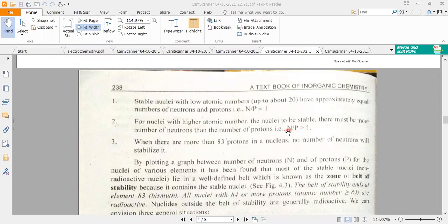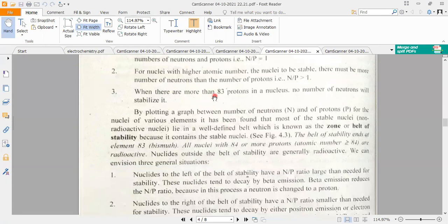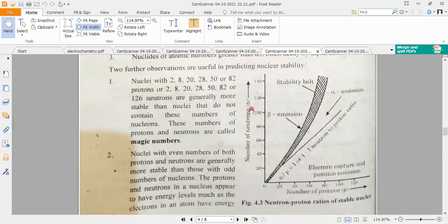If the N over P ratio is greater than 1, there are more neutrons than protons. If the N over P ratio is less than 1, there are more protons than neutrons. When the ratio exceeds about 2, the nucleus becomes very unstable. This leads to the concept of a stability band, which is a band plotted using the N over P ratio.